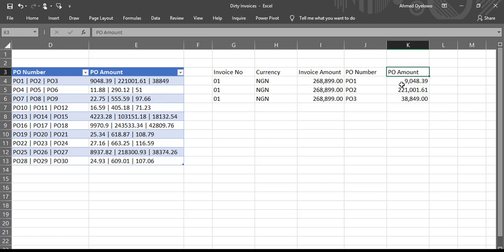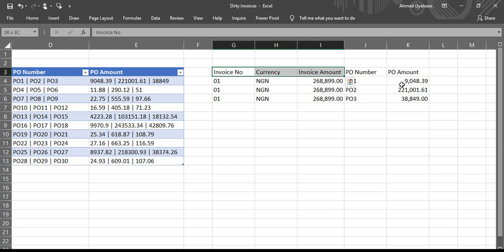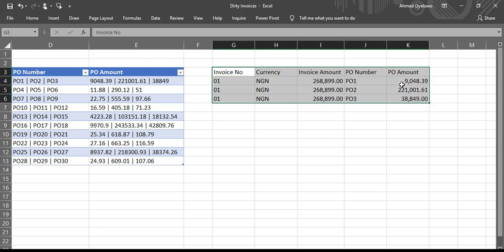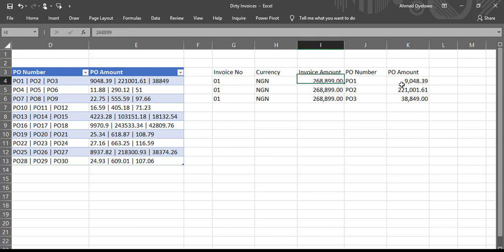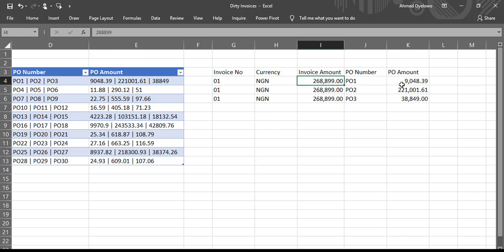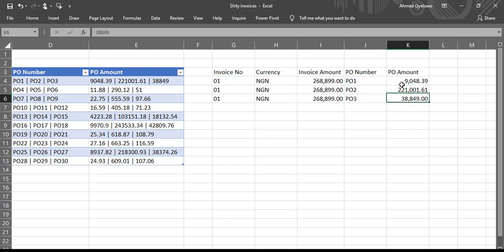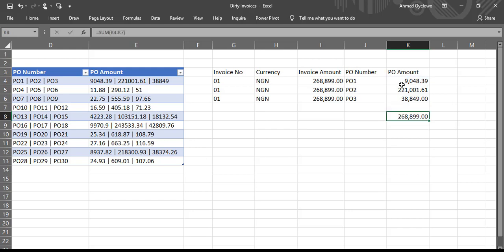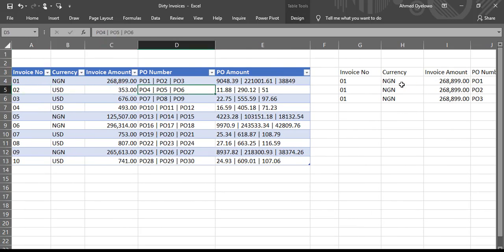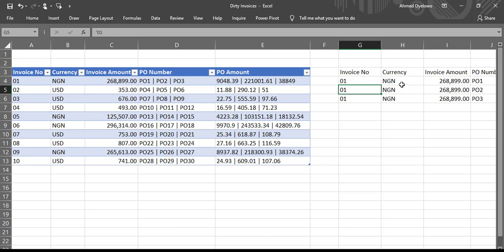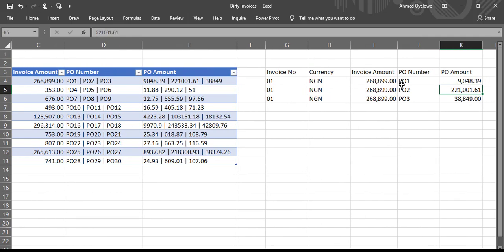So if you have your data laid out in this format, then you can do any analysis on it. In which case, you may probably not need this invoice amount anymore because now I will have an idea that invoice number one, which has three POs, sum up to that same amount 268899. So you are going to have to do this for each of the invoice numbers and how tedious can that be really. So let's see how we can clean this data or prepare it using Power Query.